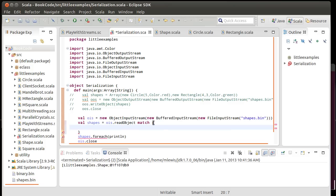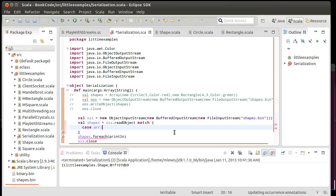And the appropriate way to, there are ways of just casting, oh, well, it's clearly an array of shape. That is not considered the good way of doing things in Scala. Instead, we're going to put a match here. And one case is going to be that it is an array of shape.